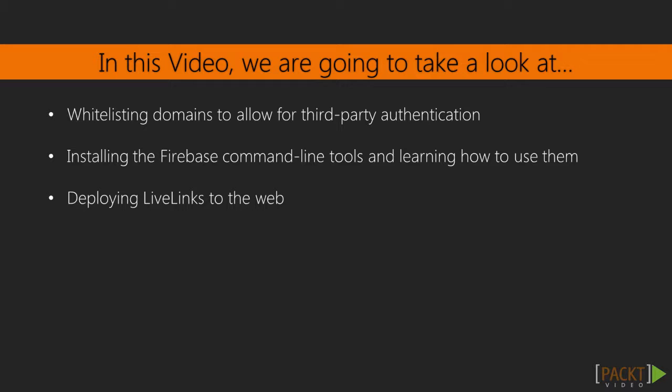In order to use third-party authentication like Google or Facebook, we must tell Firebase which domain we plan to serve our app from so that those third-party authentication mechanisms know where to redirect users to.